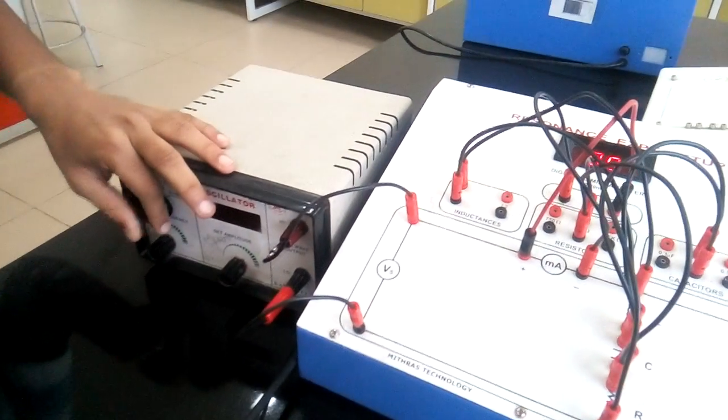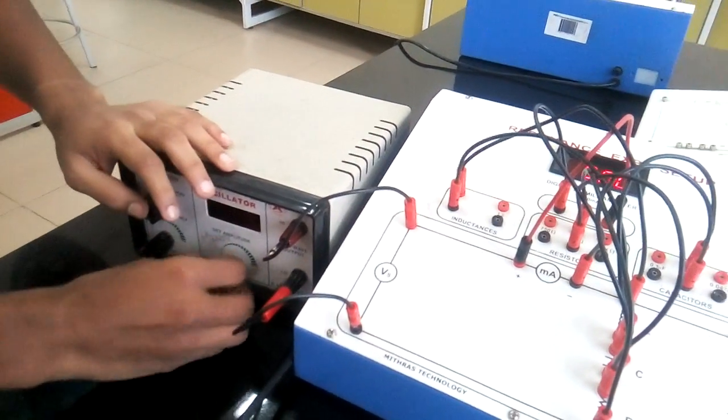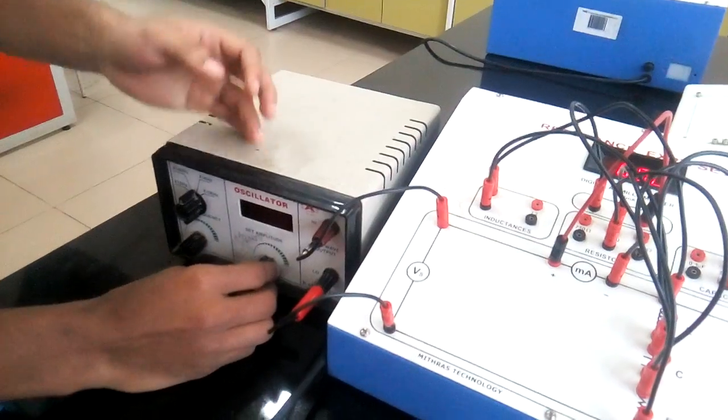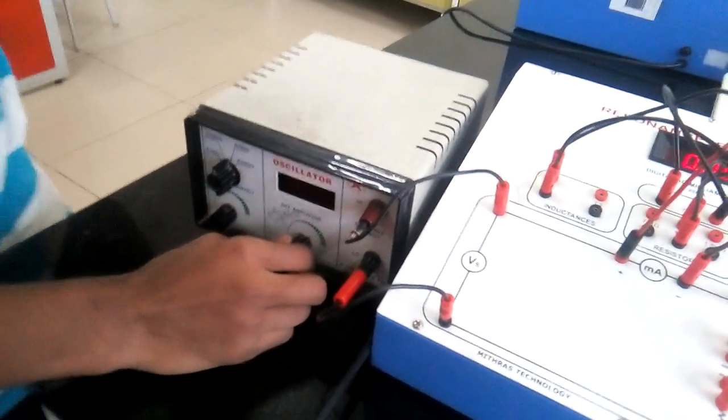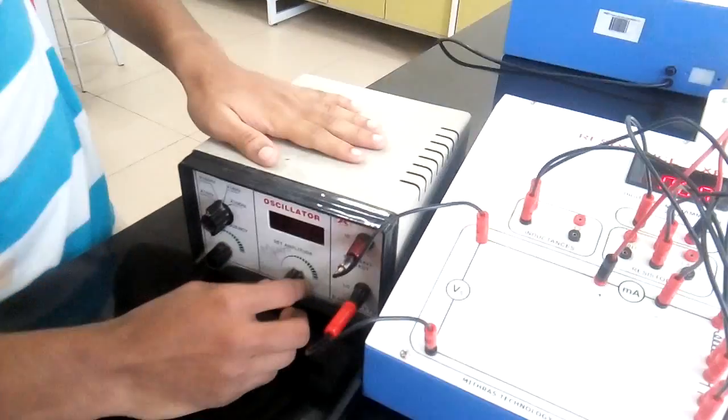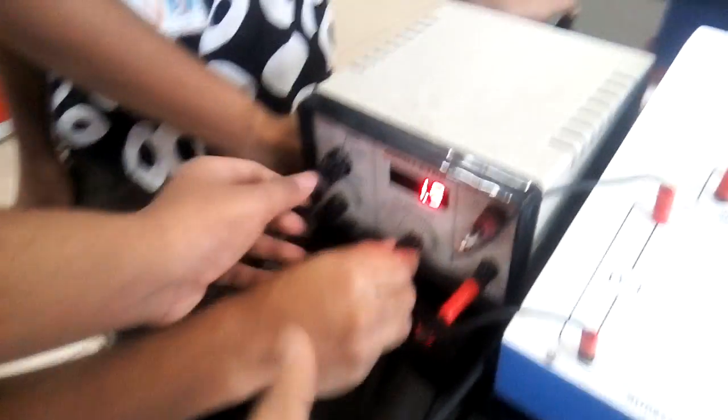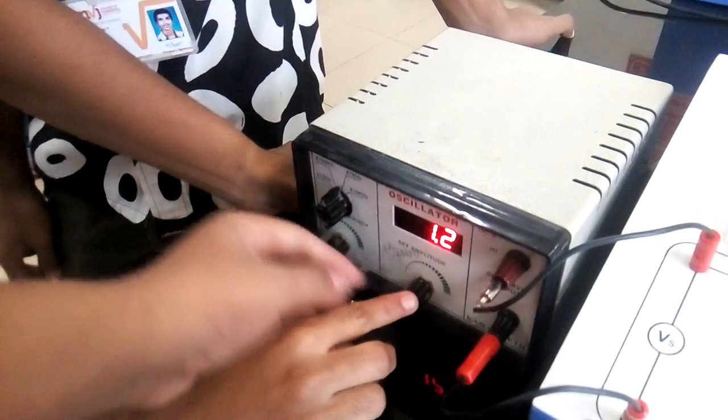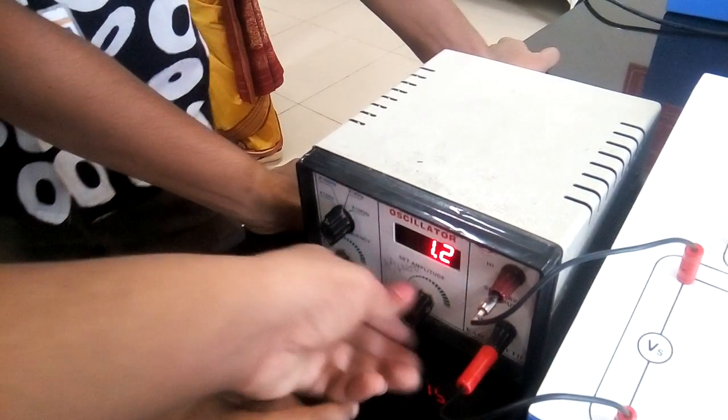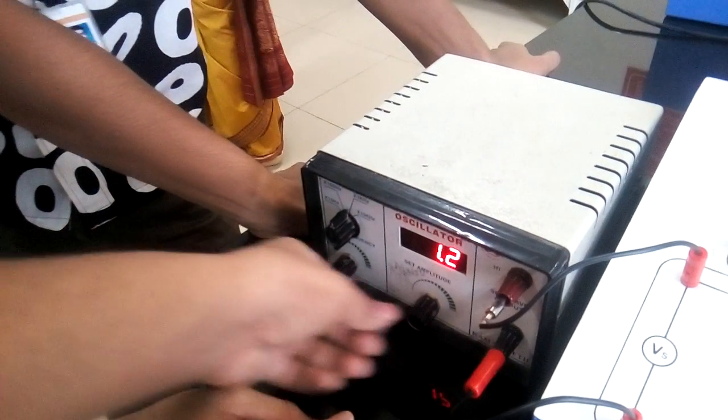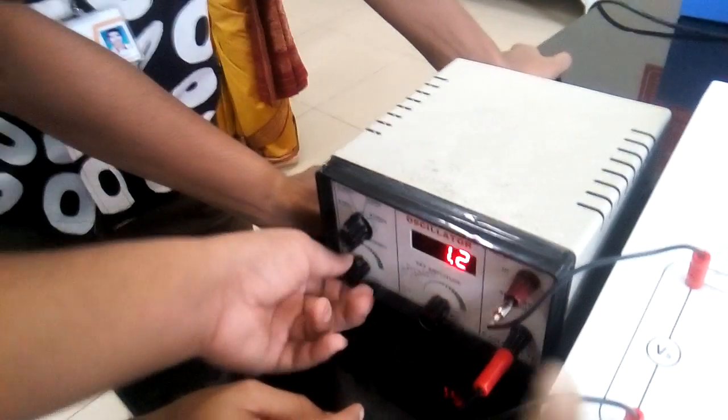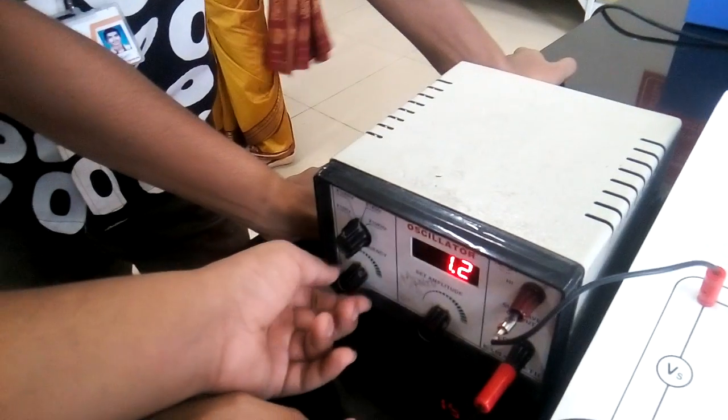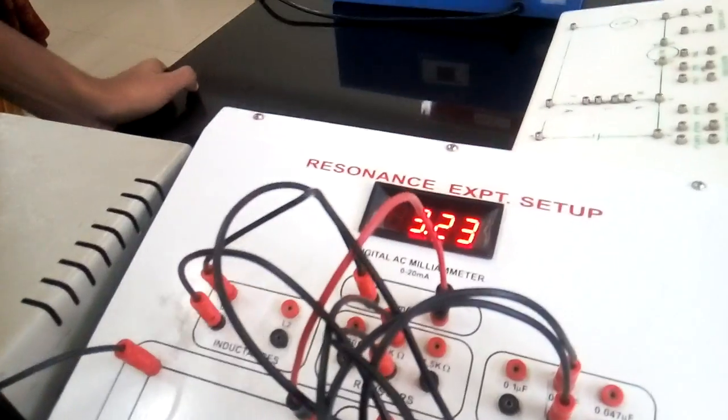That will be one kilohertz. Frequency will be one kilohertz. Here frequency one kilohertz. This one will be maximum, amplitude maximum, and this we have to vary. We will vary this one and this is in series connection.